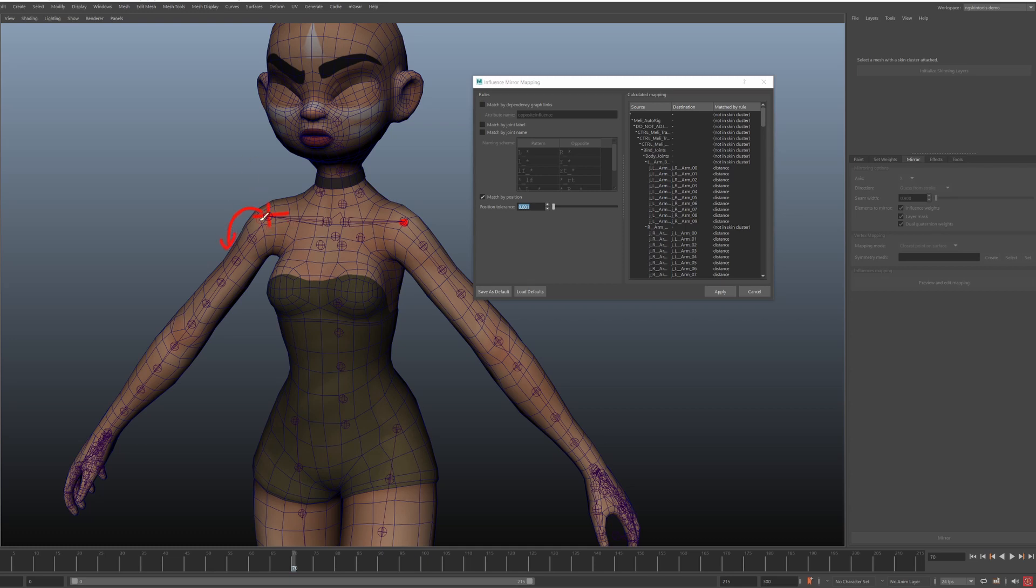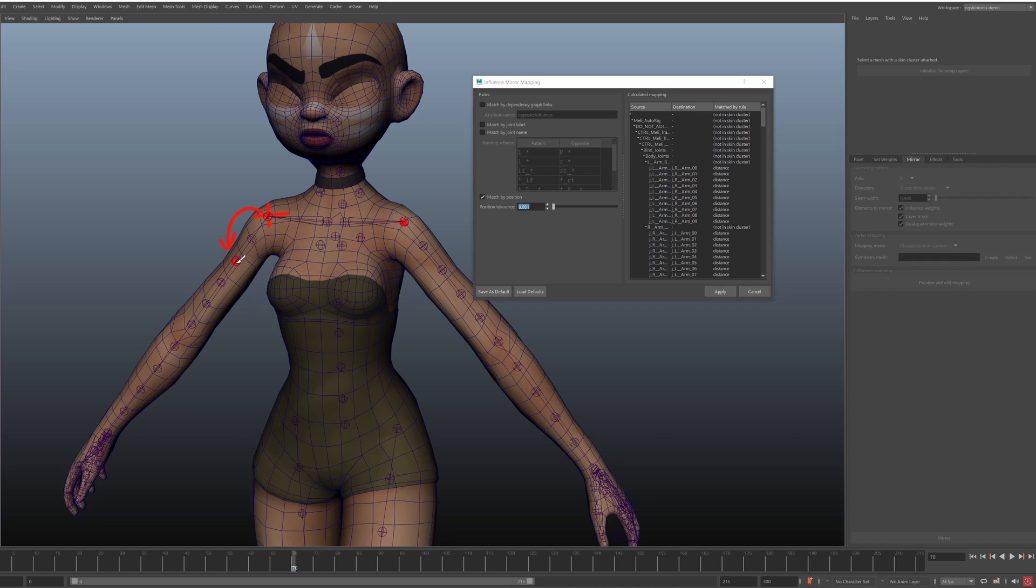This is how Maya maps joints when mirroring weights with standard tools. And the drawbacks here is that if you have joints stacked on top of each other. Let's say you would have a twist joint and a structure joint on the same position. The mapping using this algorithm does not work that well.